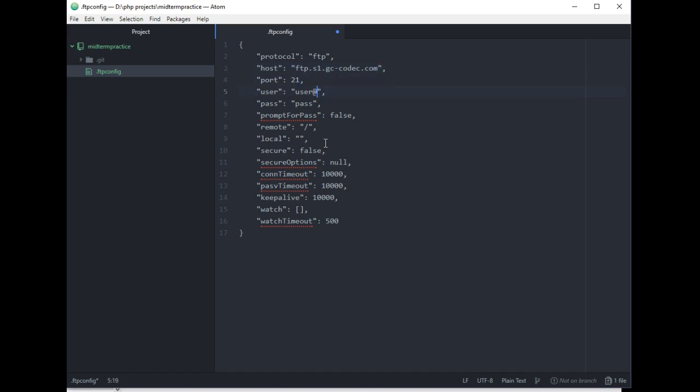Just write it down in your cPanel. So then it needs to be S, your S number, gc-codec.com. And obviously your password is your password. And you're going to start by doing 4210. The remote folder is 4210.